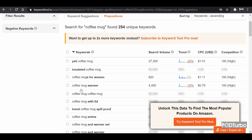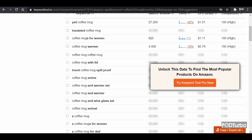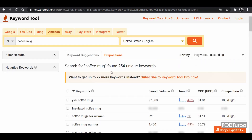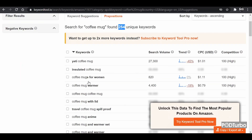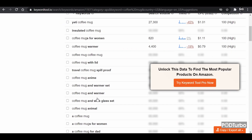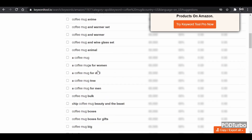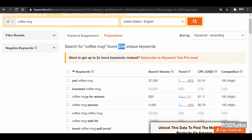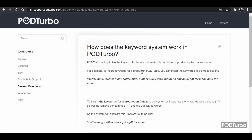These are the keywords that are highly optimized in the market. You can also export all available keywords derived from the 'coffee mug' search — it will show 254 unique keywords. You can choose among them and use those keyword phrases inside Pod Turbo. That's all about the keyword system. Thank you for watching the video.